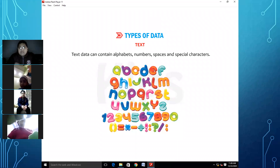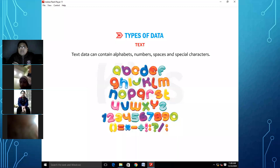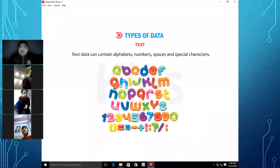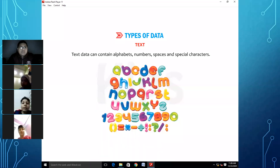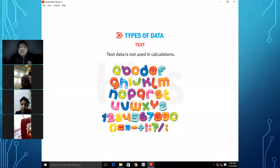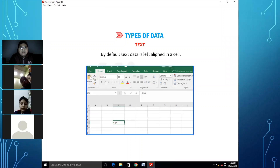Text data is called a combination of alphabets, numbers, spaces, and special characters. Text data is not used in calculations. By default, text data is left aligned in a cell. You can see that any text data entry in the worksheet is left aligned.